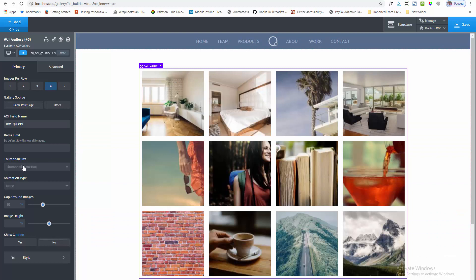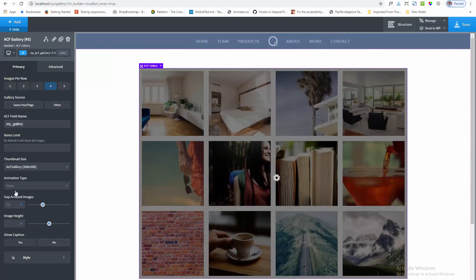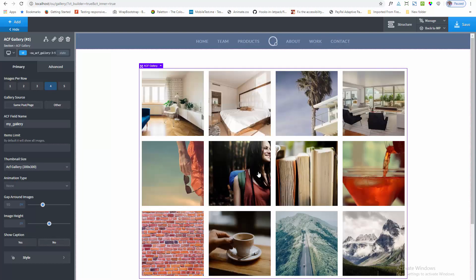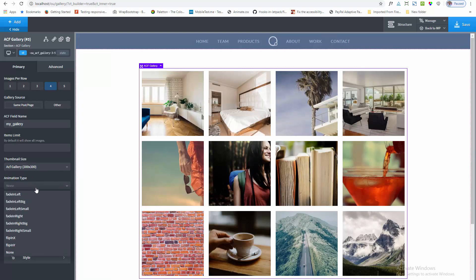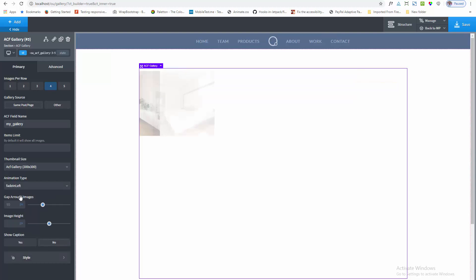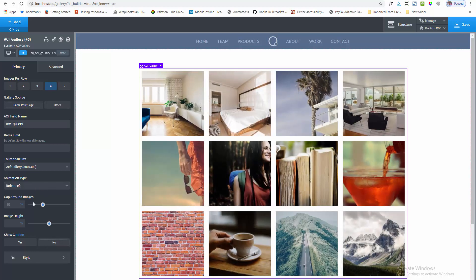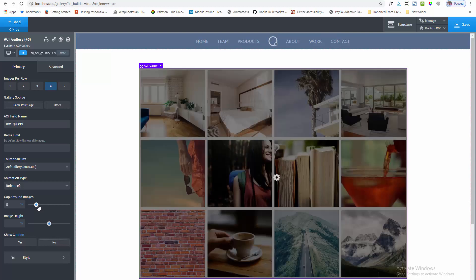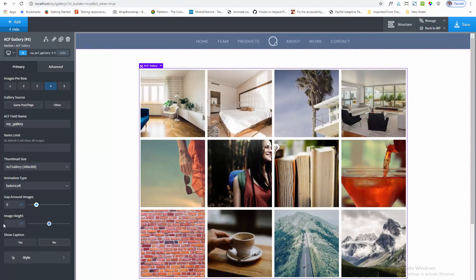You can also adjust the image size. I am selecting the size — 300 by 300. There are also animation effects available. I am selecting animation effect number 8, Fading Left. You can also adjust the gap between the images.